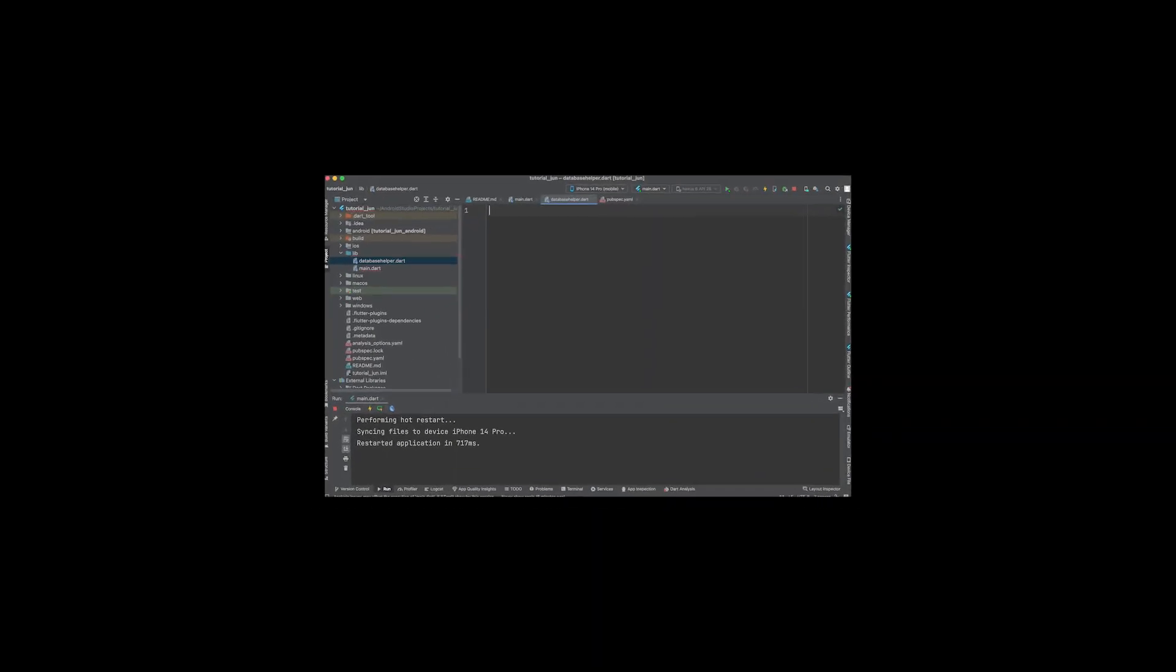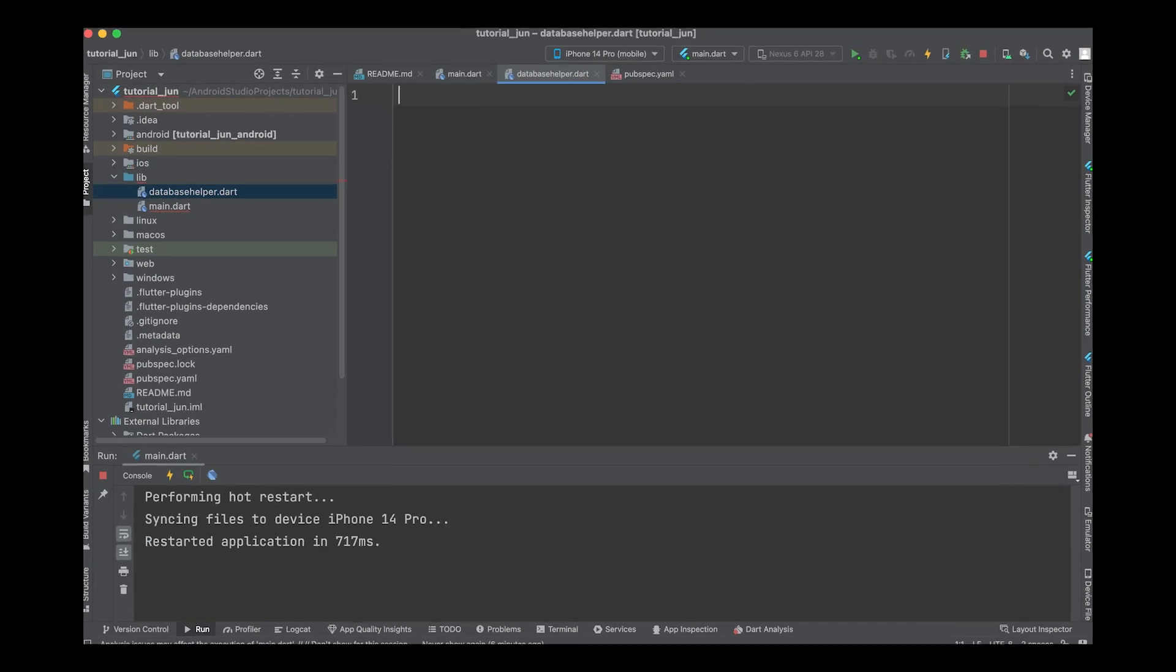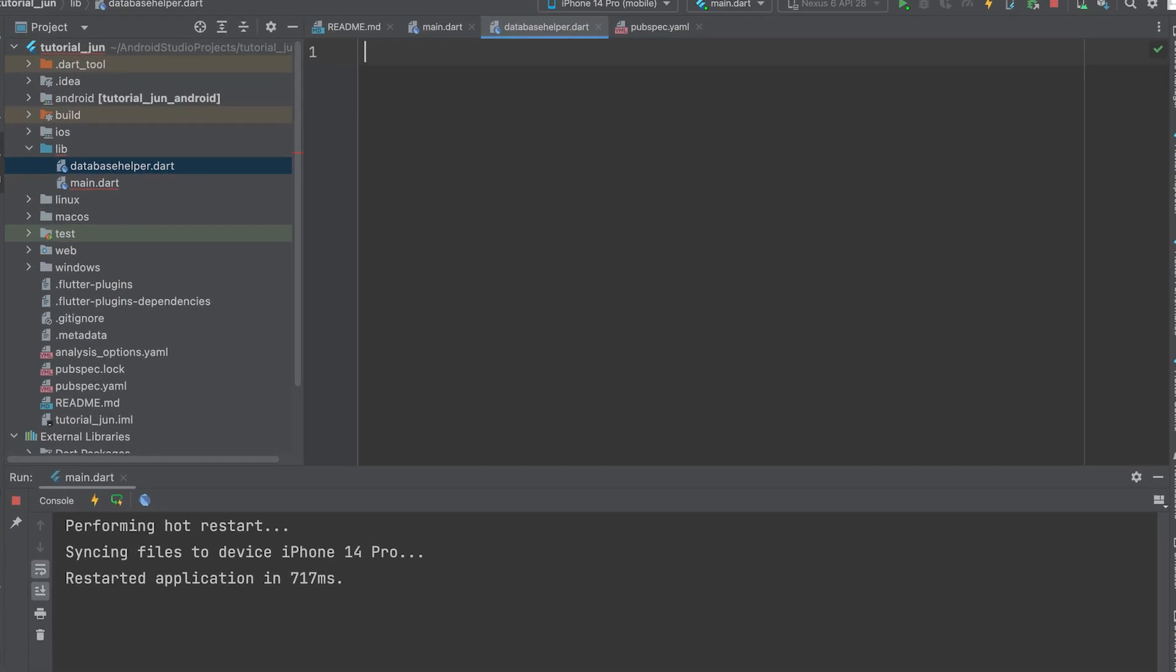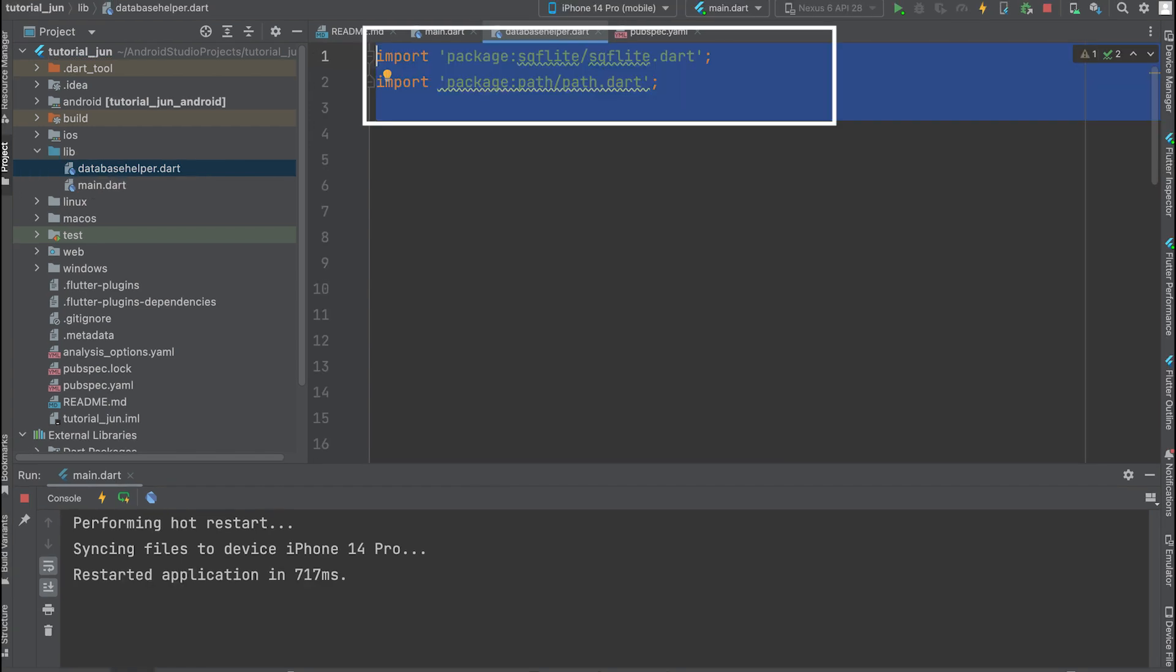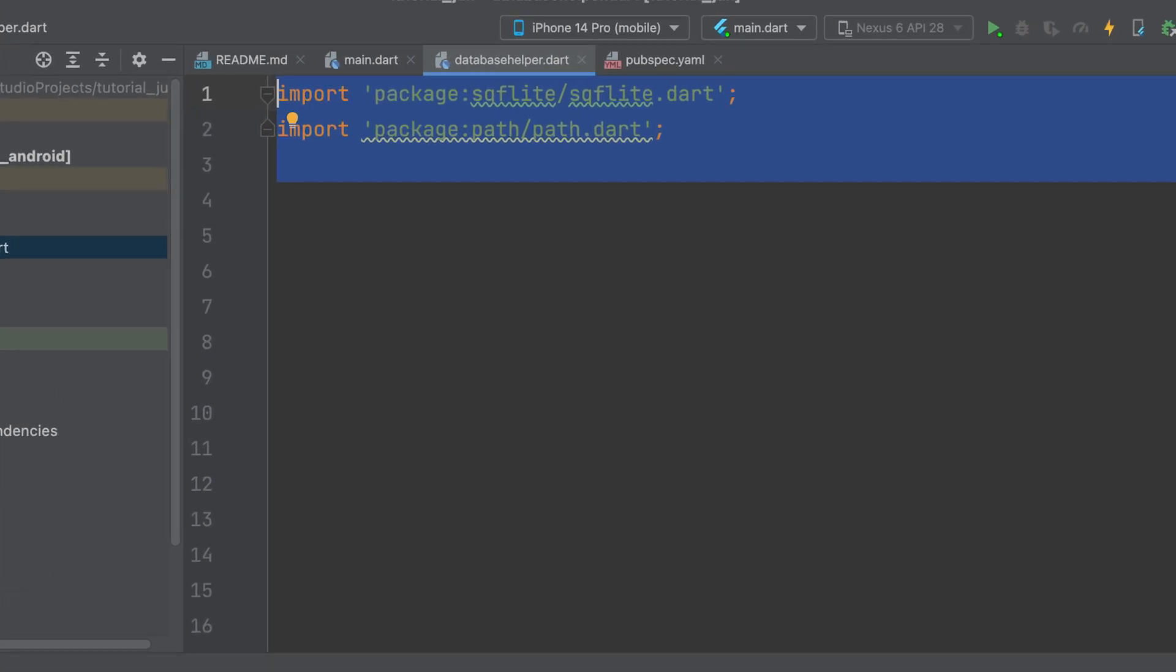I have started a new project and I'm currently working on it. Create a Dart file and name it DatabaseHelper. Import two packages, sqflite and path. The path package is used to generate the database path.